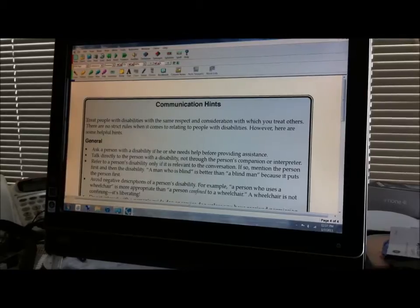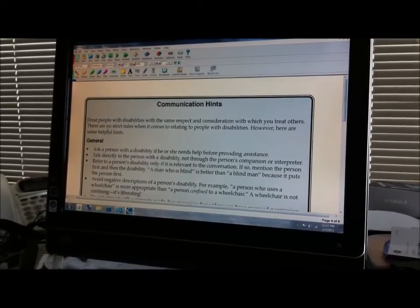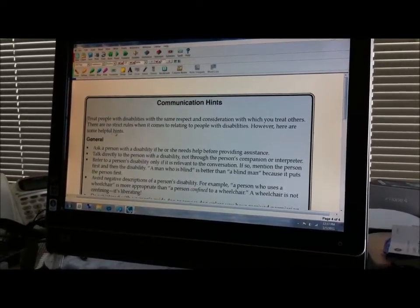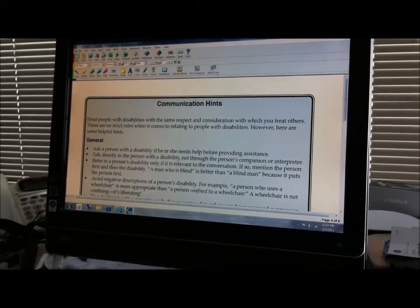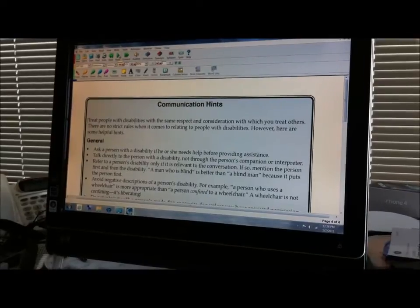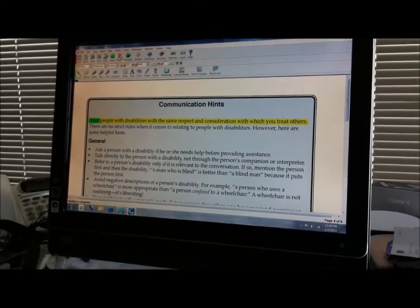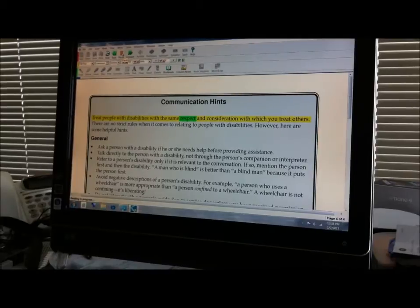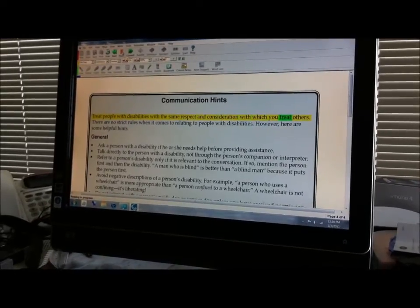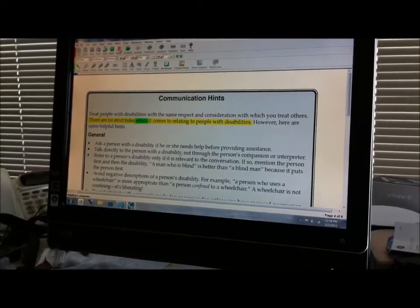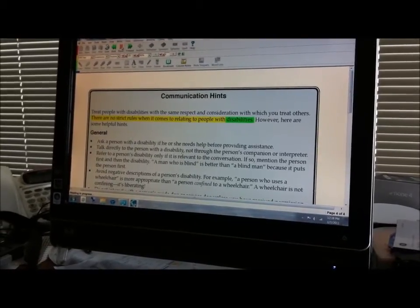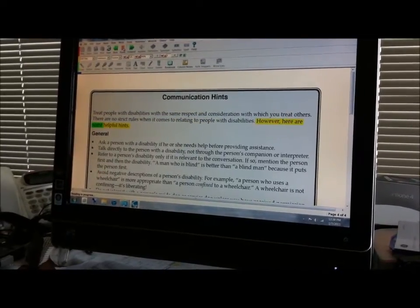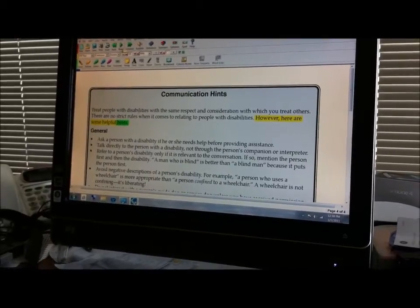We will just read this first couple of sentences down to the word hints here. So we will just click this read button. Treat people with disabilities with the same respect and consideration with which you treat others. There are no strict rules when it comes to relating to people with disabilities. However, here are some helpful hints.